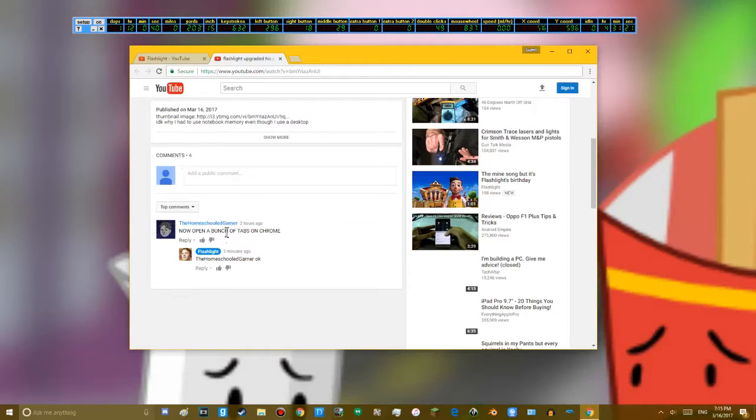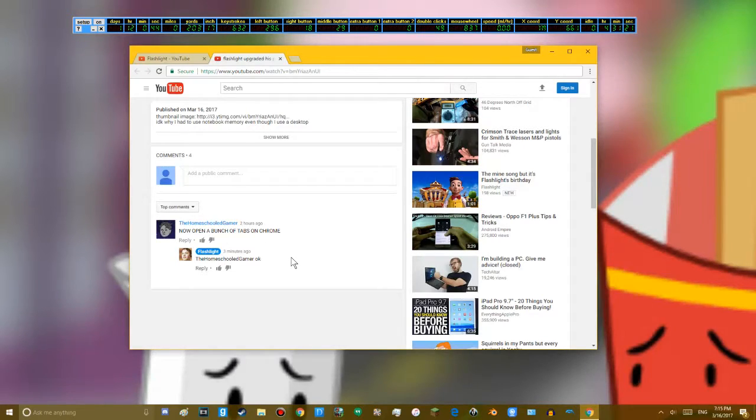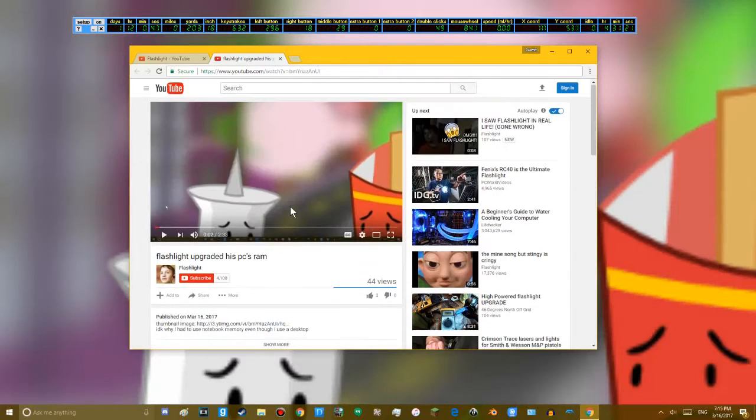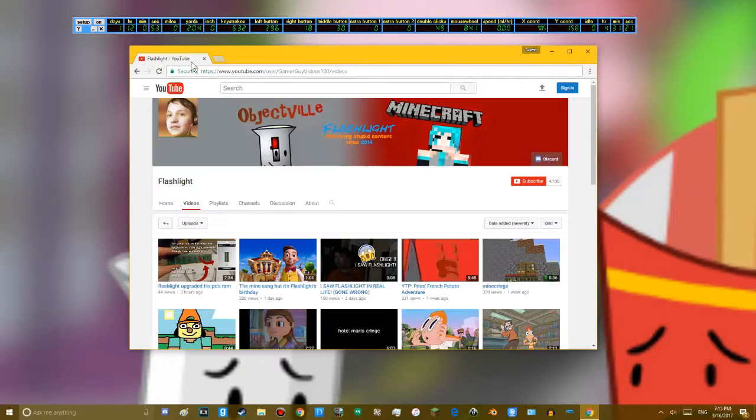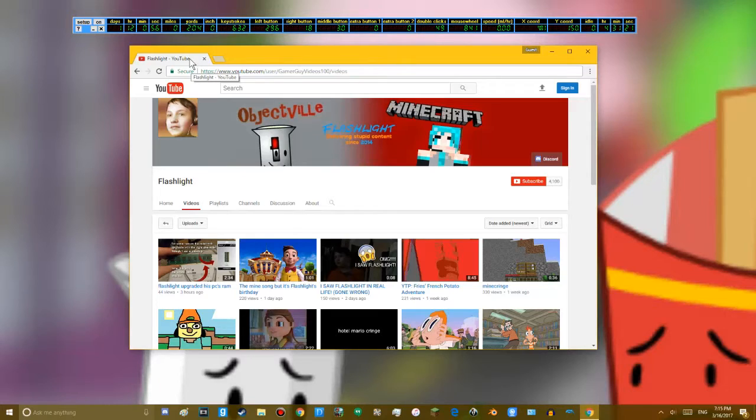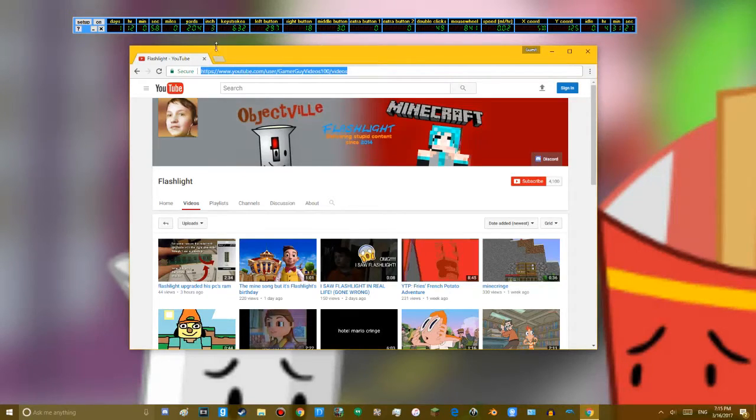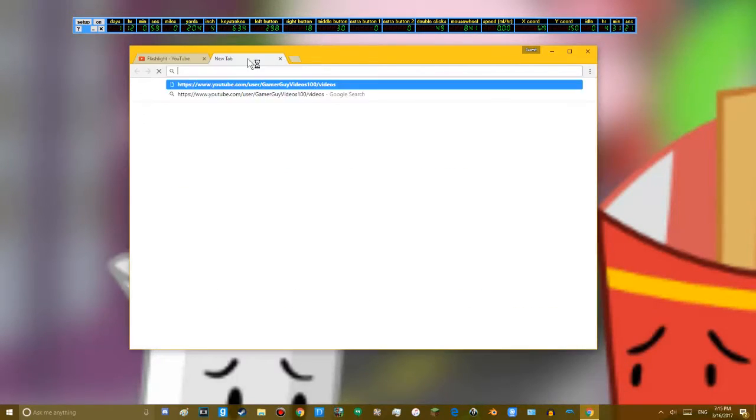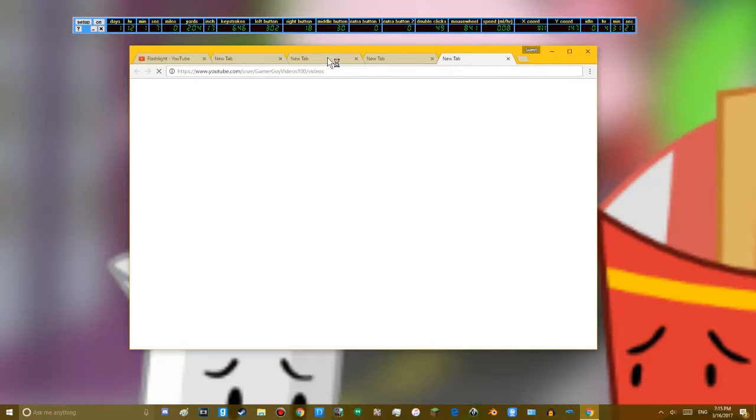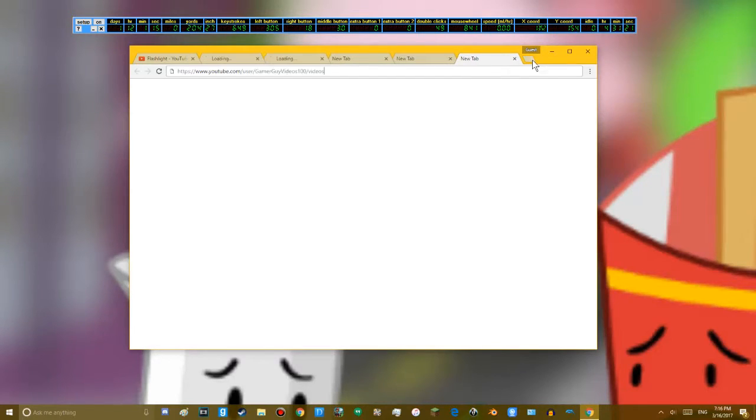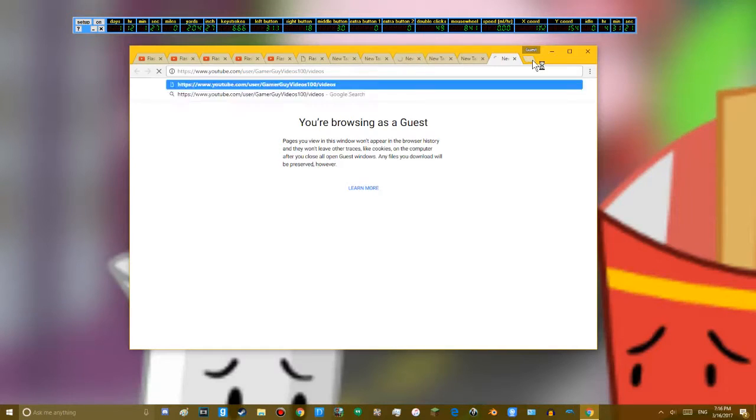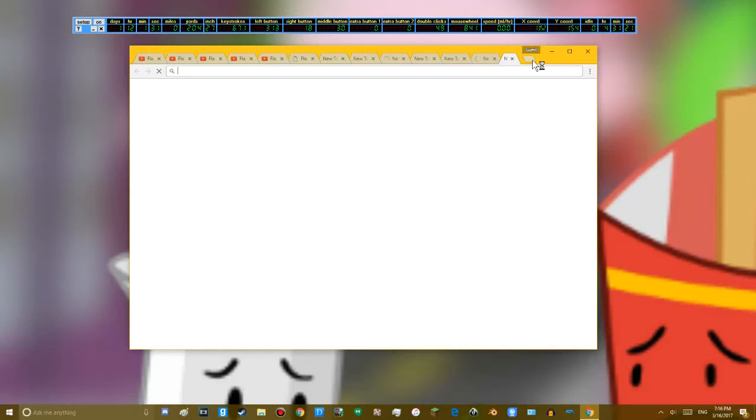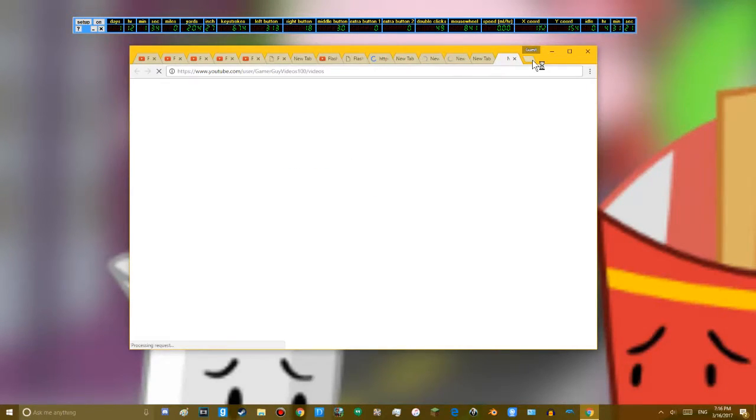Now I'm going to open a bunch of tabs on Chrome. Okay. Now I'm going to go open this tab a bunch of times. Like so. I opened in Guest because of one of my extensions, which will slow it down.